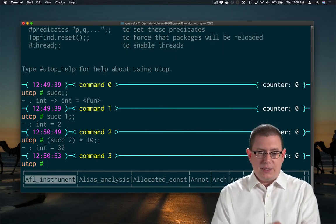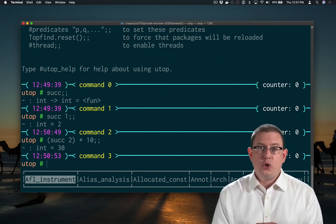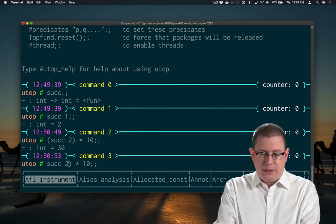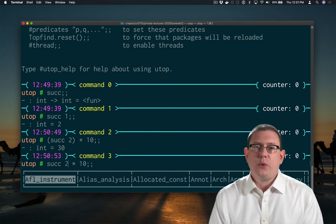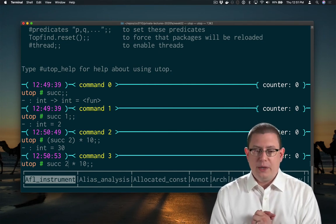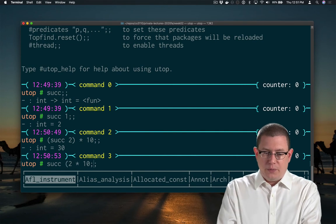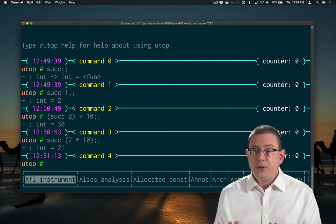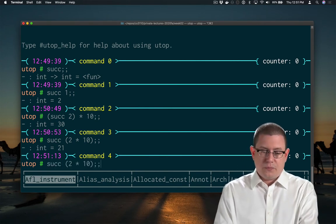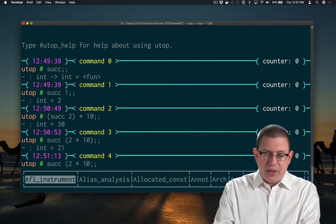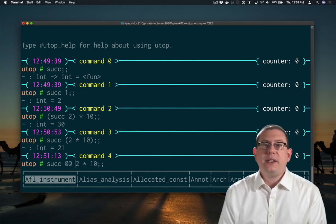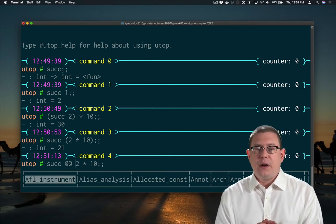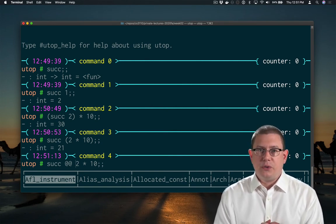So OCaml really understands that as the successor of two, which is three, times ten — giving thirty. But maybe what you really meant was the successor of two times ten, of twenty, which you wanted to be twenty-one. To make that happen, you'd have to put parentheses around two times ten. The application operator, if you write it in between the function and the rest of that expression, causes OCaml to parse this a little differently.